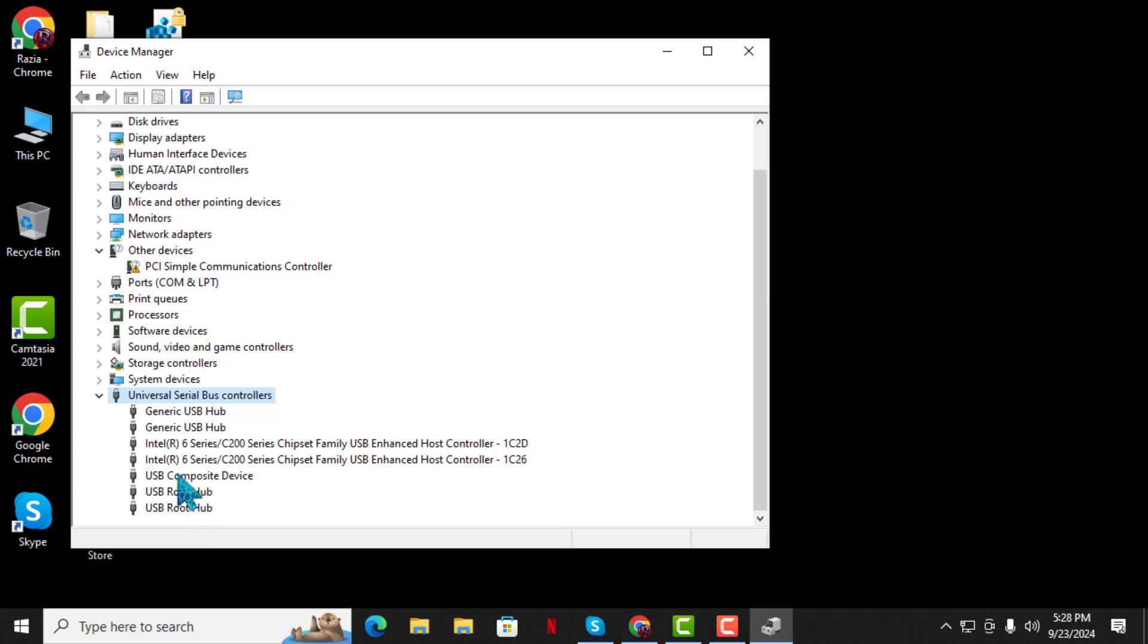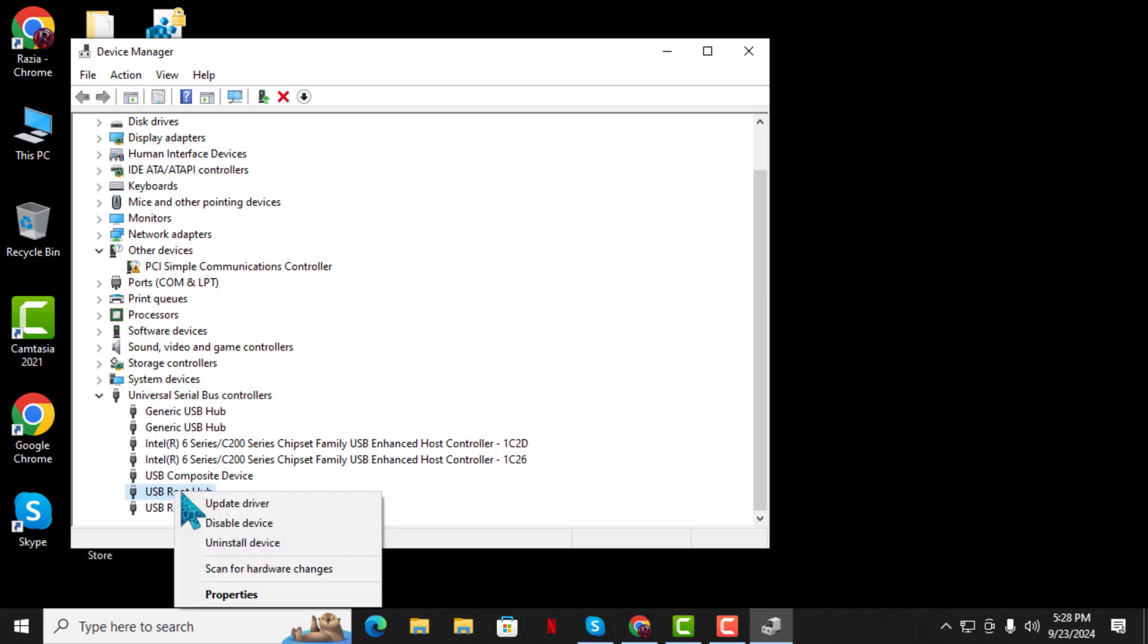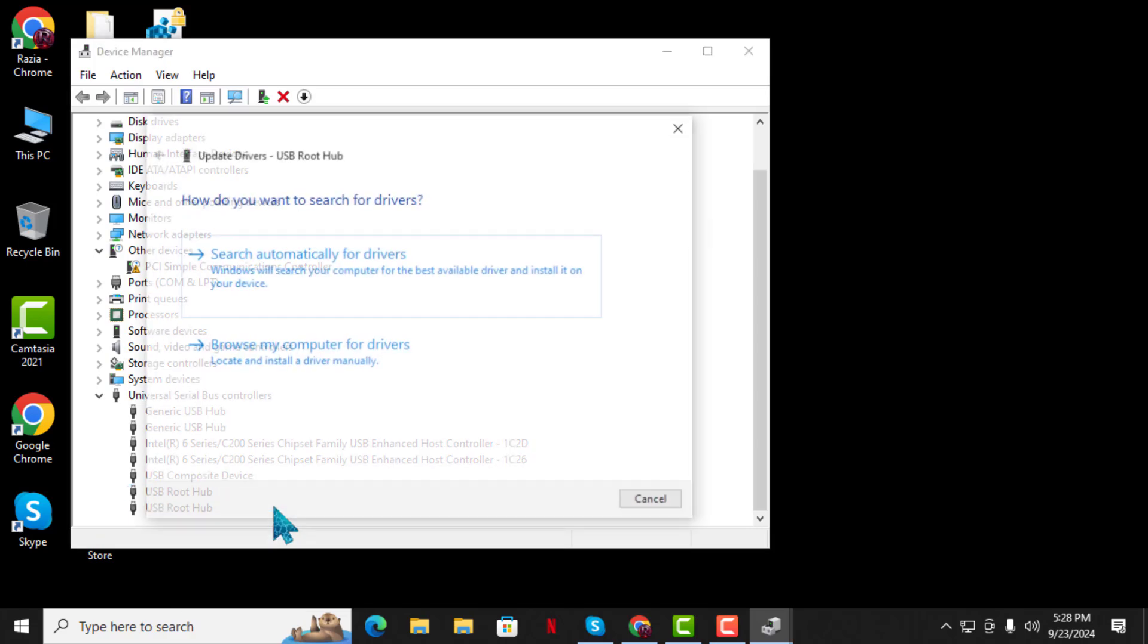Step 4: Once you find USB Mass Storage Device, right-click on it. From the context menu, select Update Driver Software.